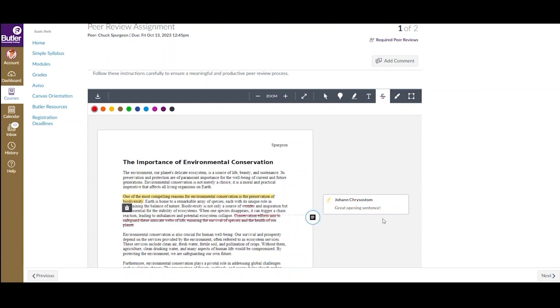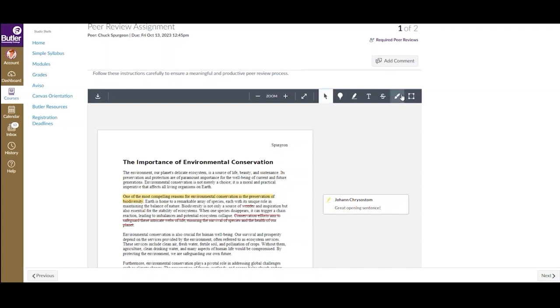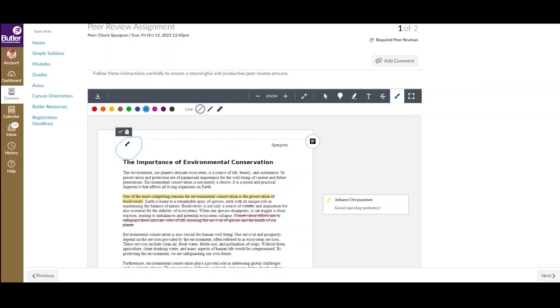To stop using a tool, simply select the mouse or selection icon to view the document as normal. The last option offered is the ability to draw on the document using the free draw annotation tool.